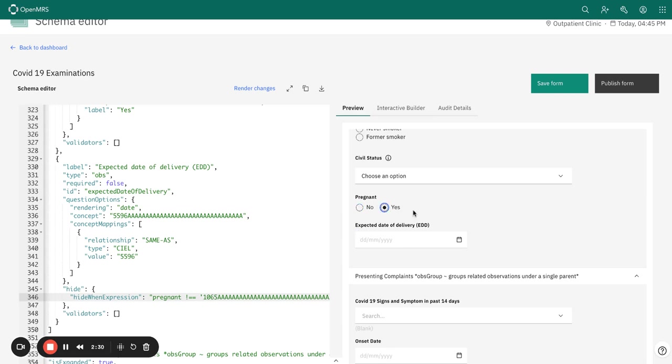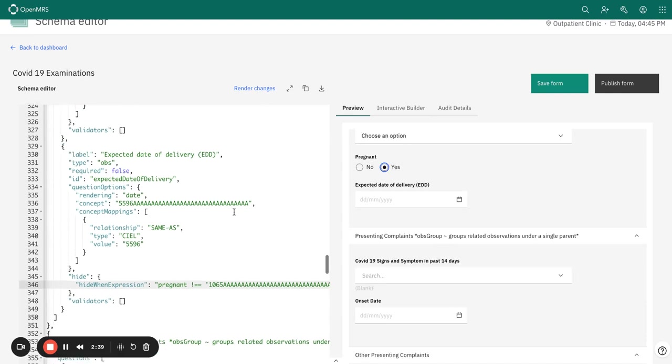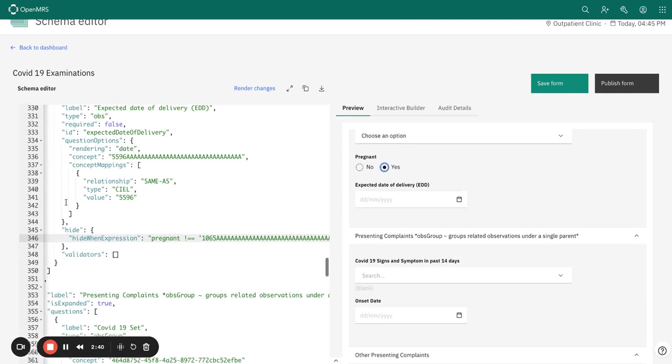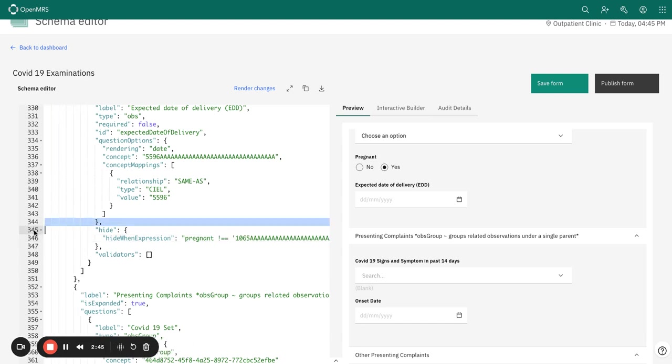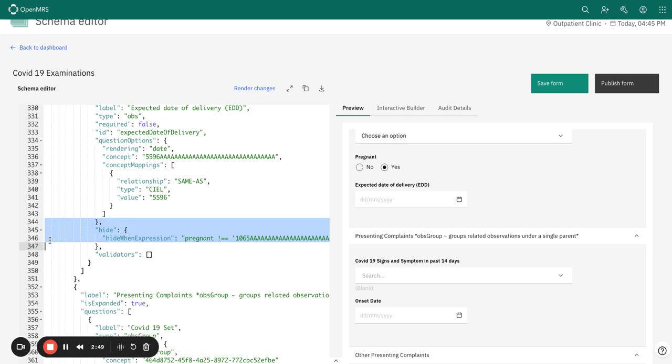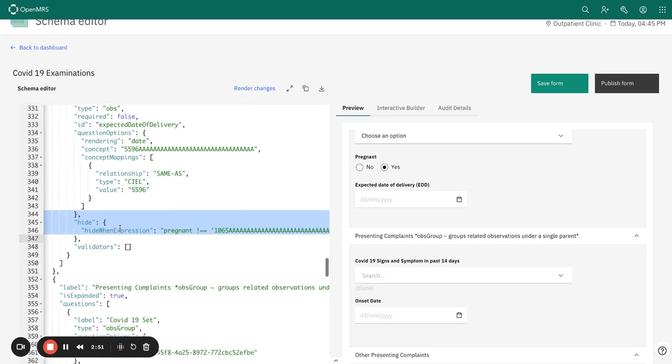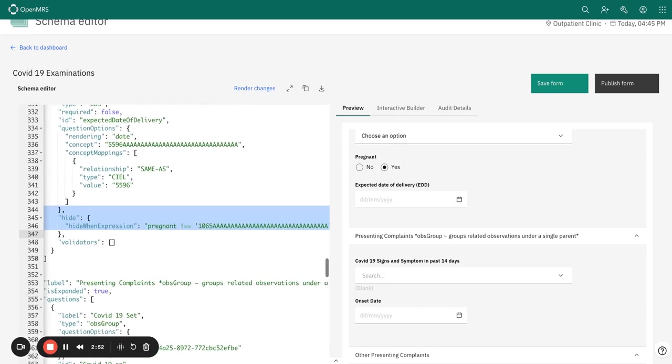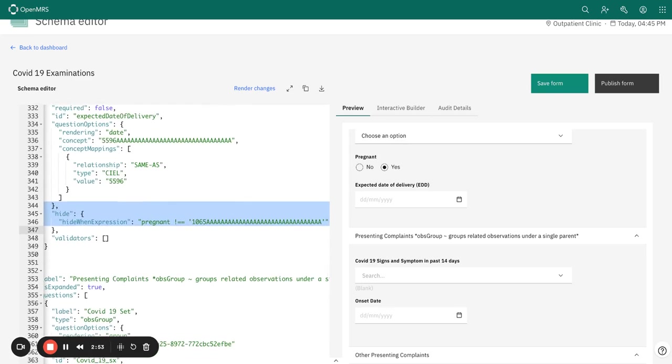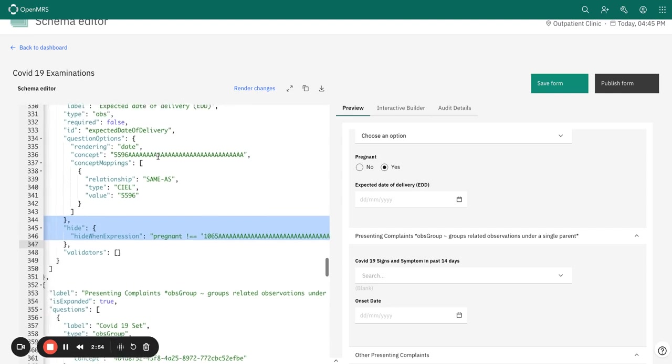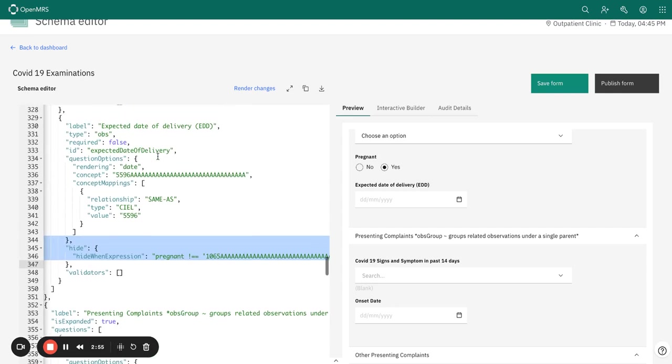Now what I want is to only show expected date of delivery when I have selected yes. I've added this part of the schema, the hide when expression. Just these three lines in the schema is what I've added, and this is applied to the expected date of delivery question because this is the question that should be answered conditionally.